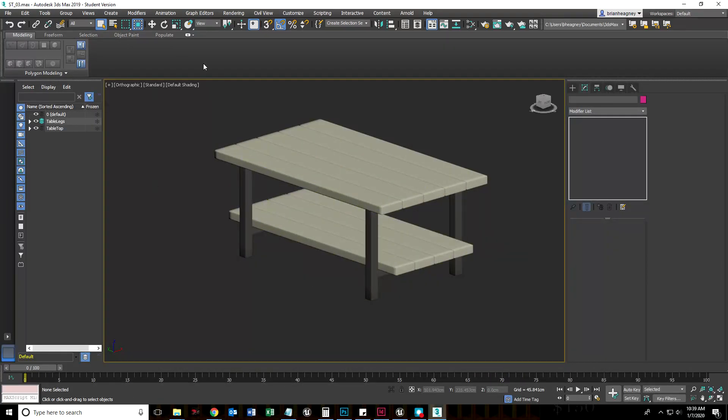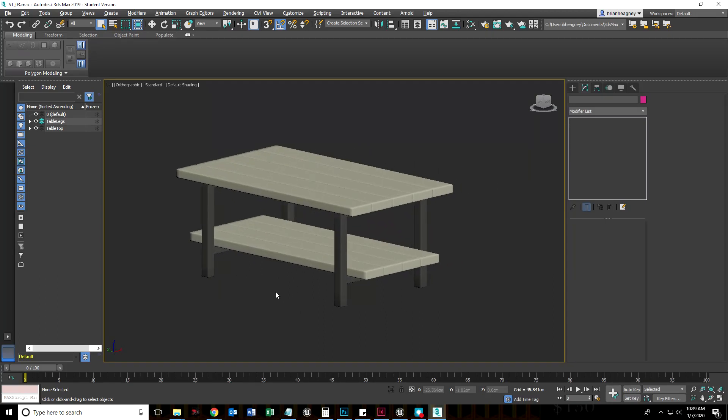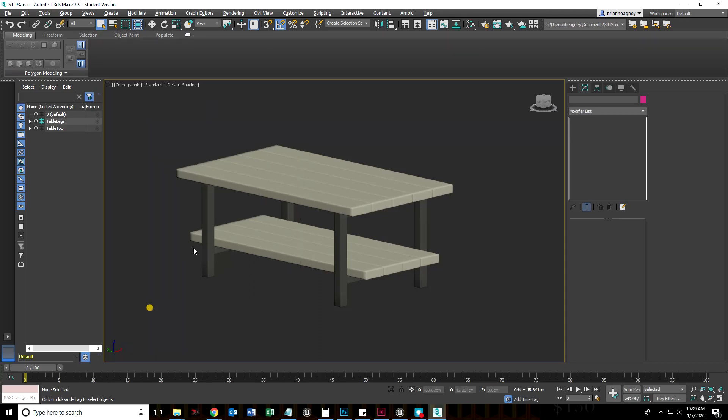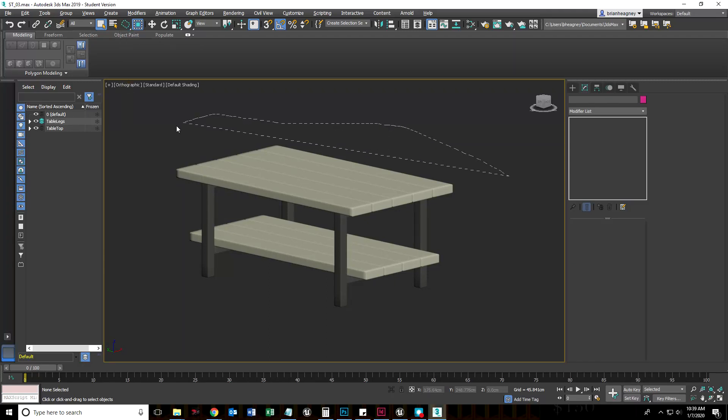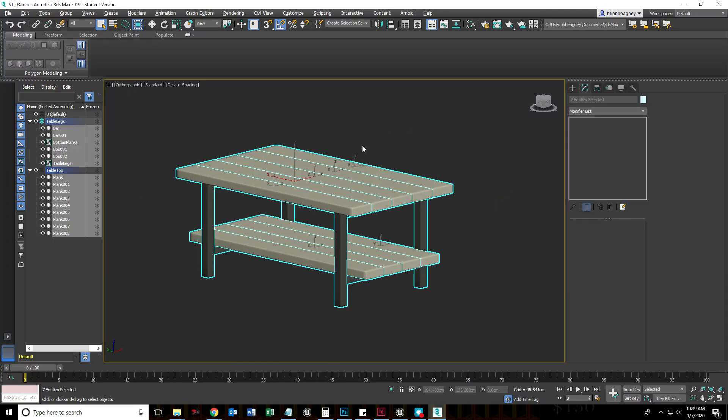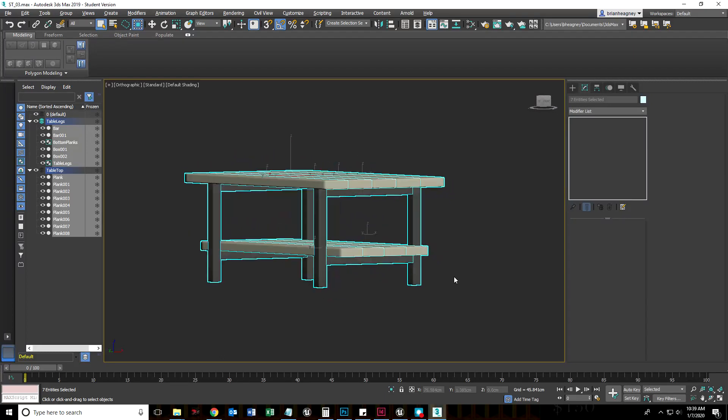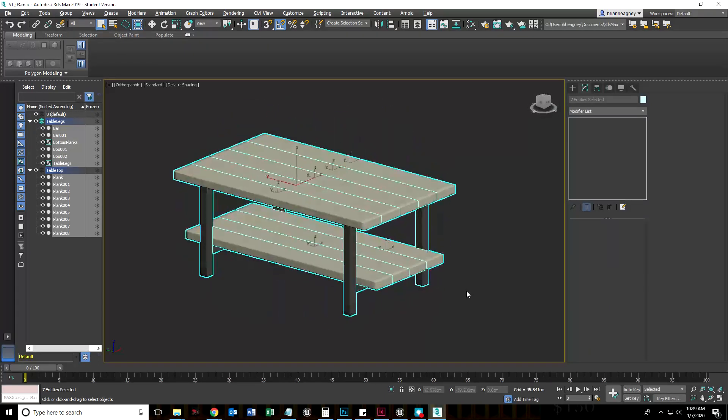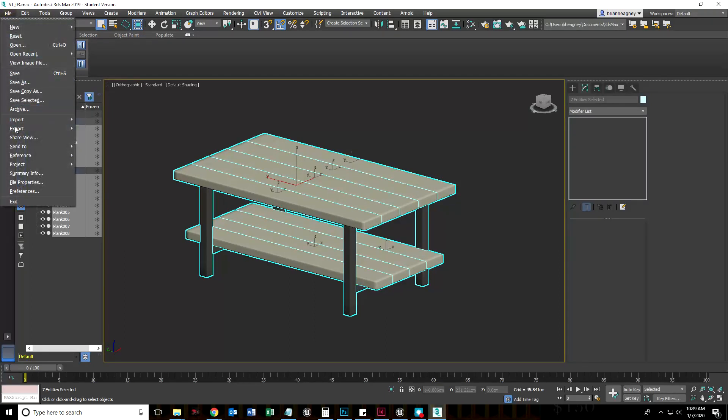What I want to do now is export this to a game engine. Right now there's nothing in our scene, but just to get into the habit, if I do have multiple objects like five different versions of a table and I just want to export one thing, I'm going to select everything here. I'm going to select this entirety and go to file export export selected.